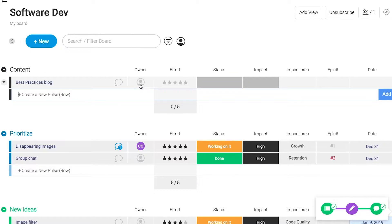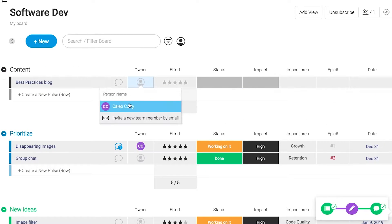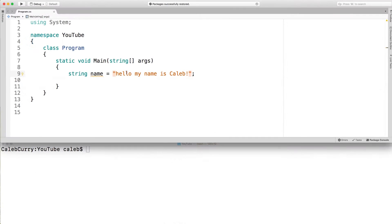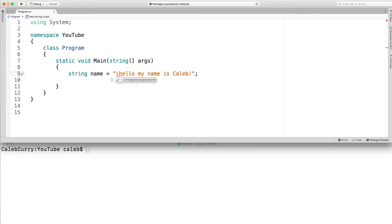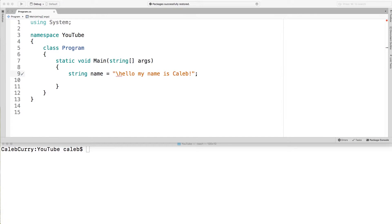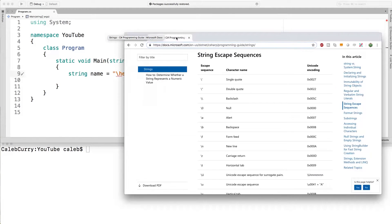Now let's talk a little bit about String Escape Sequences. An escape sequence is when we put a backslash, and that says hey, what comes next needs to be interpreted differently than usual. In this case we're getting an error because backslash H doesn't mean anything, but there is a series of sequences that do mean things and I'm going to show them to you right here.